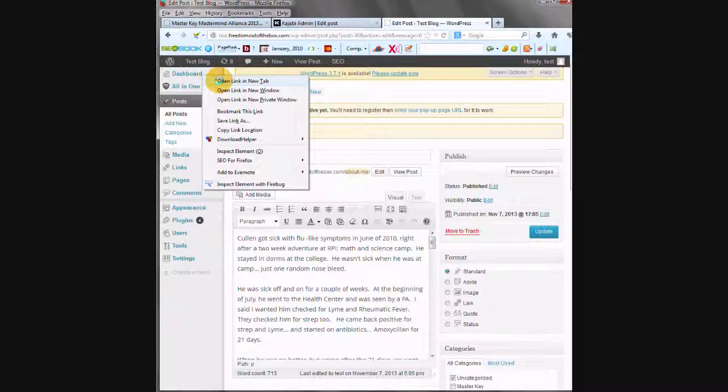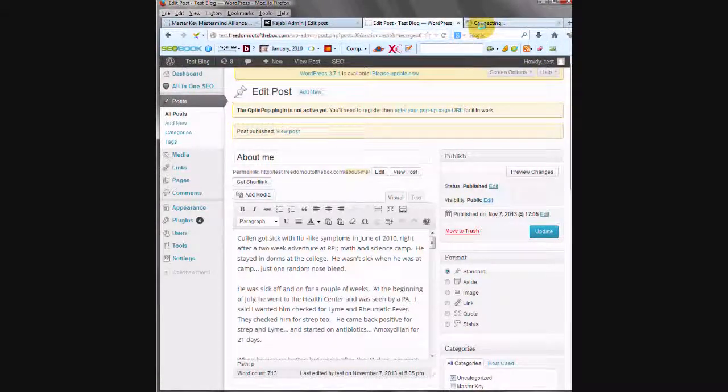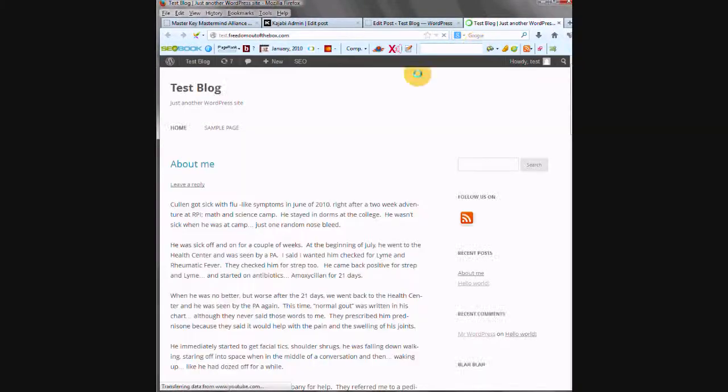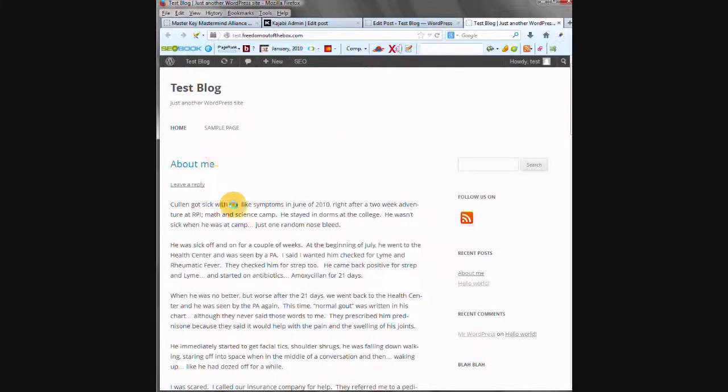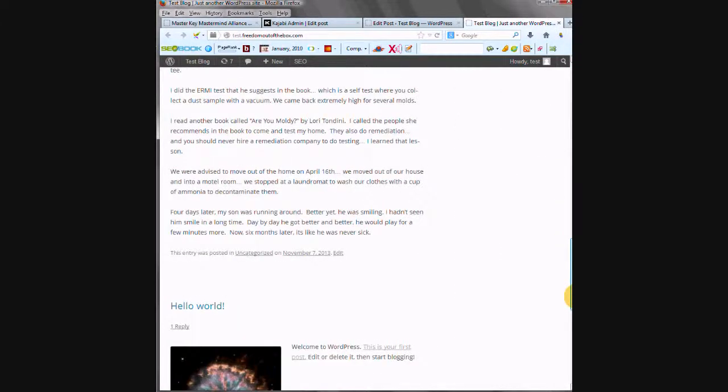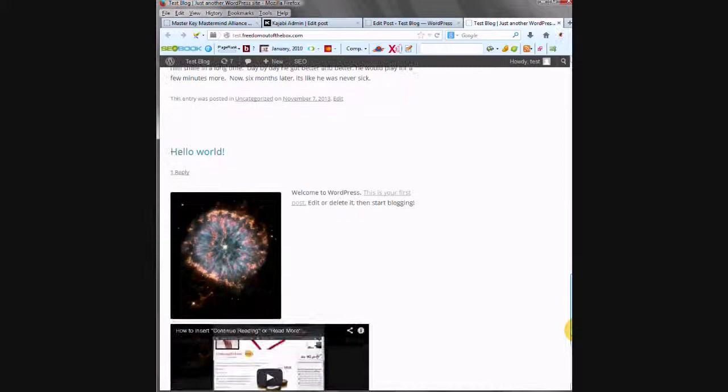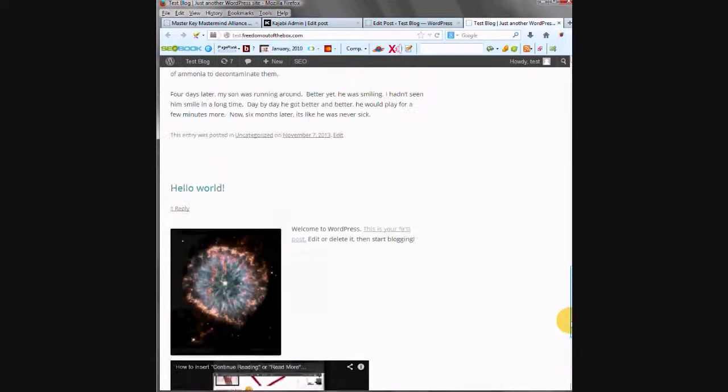There's been a lot of people who have had a challenge with the difference between posts and pages. So a post shows up in the default mode of WordPress in the blog role. So the original post that comes with WordPress is the Hello World.